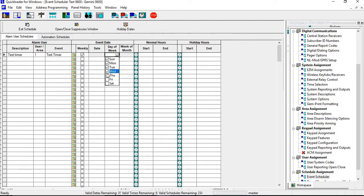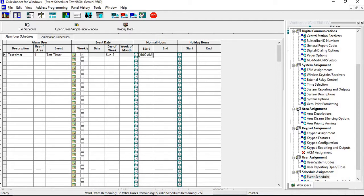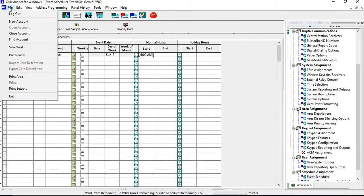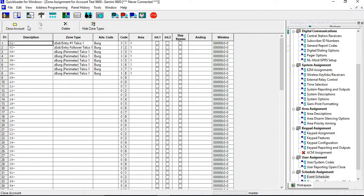And then you have your start time. Let's say I wanted it to go in at 1 AM. You don't have to put an end time in there. You want to make sure you go up and do File Save Work, and then exit your schedules. At this point, you're pretty much set up for a test timer.